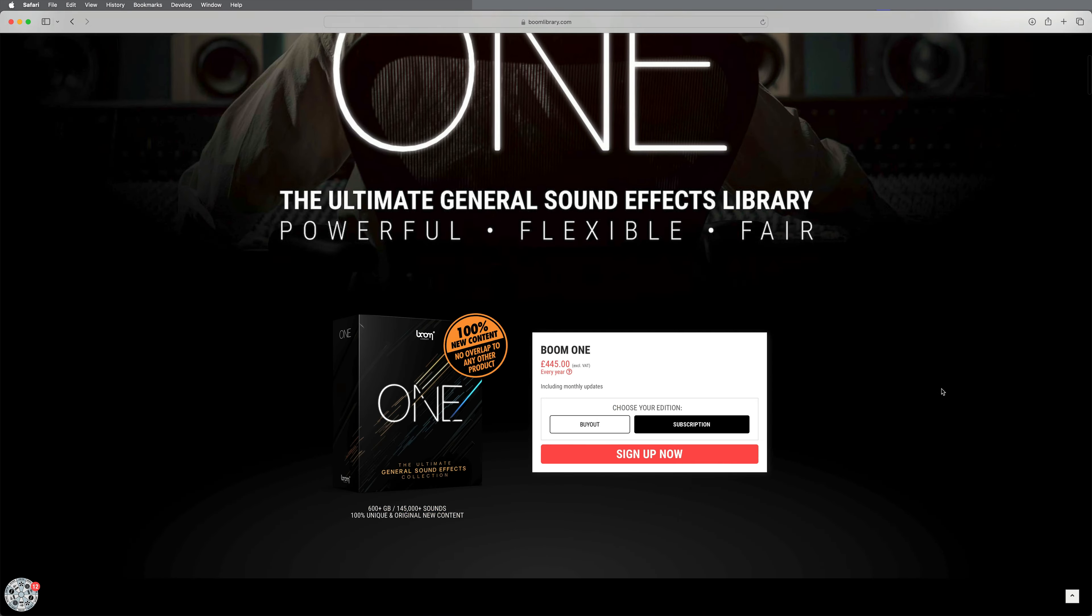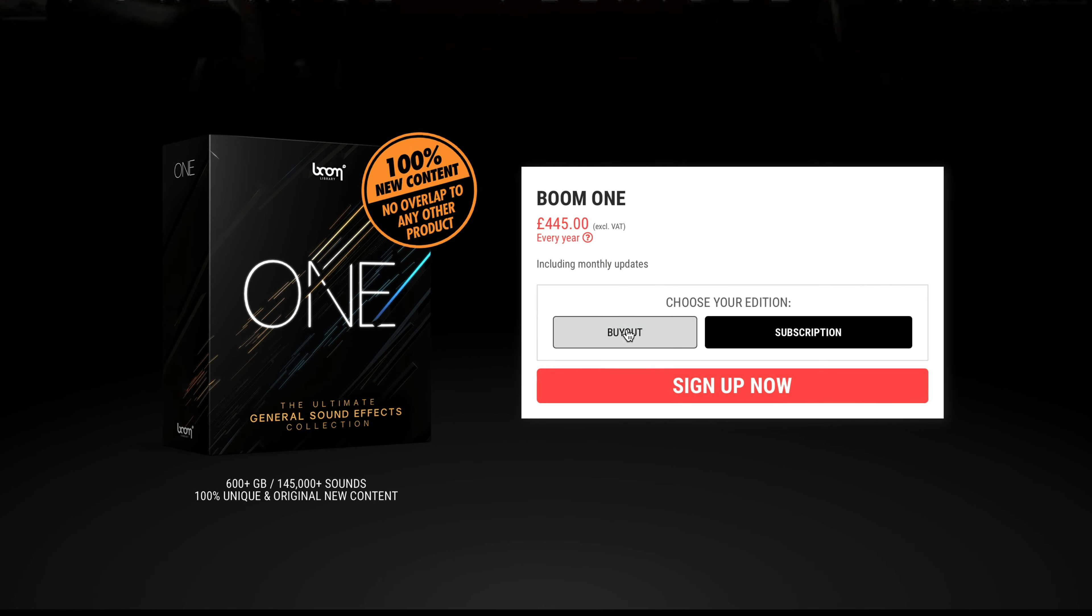Boom 1 is available either as a buyout or as an annual subscription. With the subscription, you have the benefit of regular updates which add a large number of additional sounds to the collection each month. If you purchase Boom 1 as a buyout, you can download these updates but only once per year, gaining access to the monthly releases that come with the subscription service.